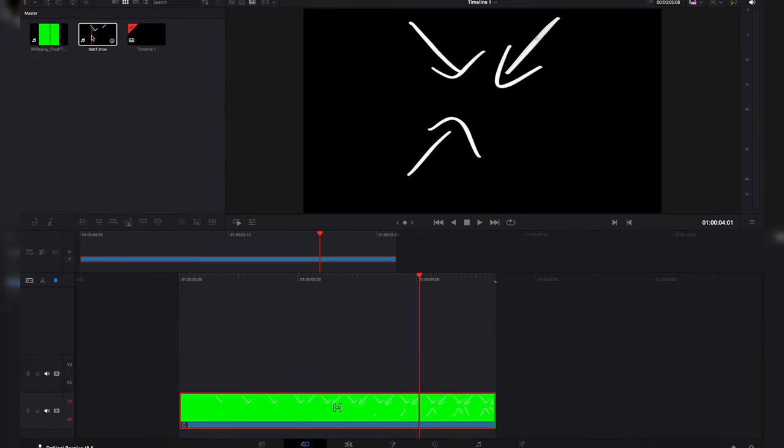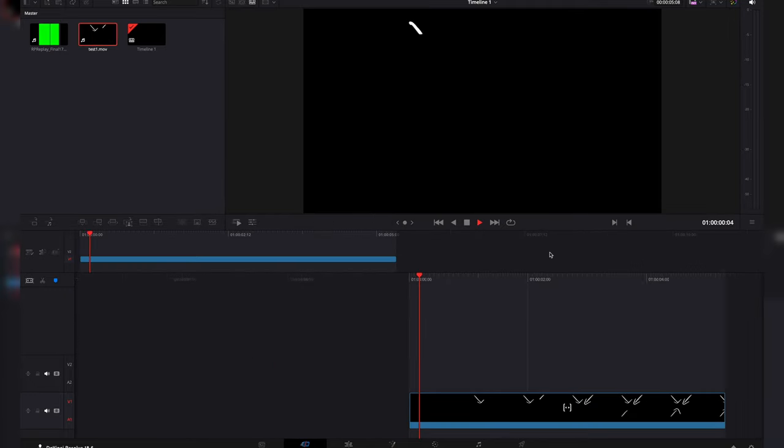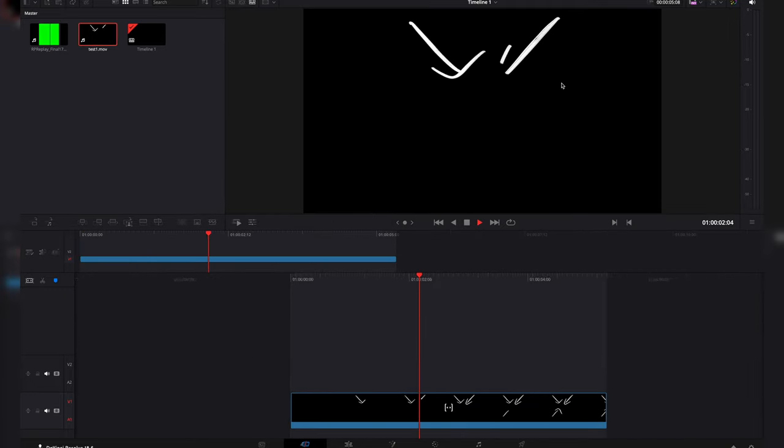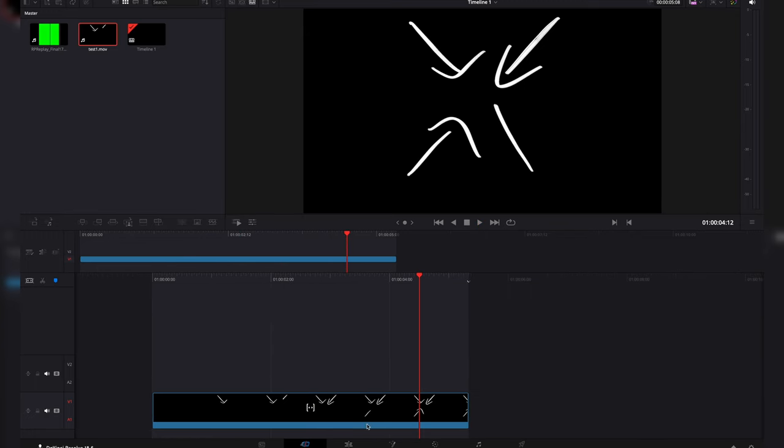We're going to bring this file back in here and we're just going to use the same timeline. So I'm going to delete that and drop it on there. If we hit play, you'll see that it has a black background. So we want to make sure that this is transparent.